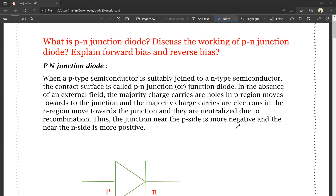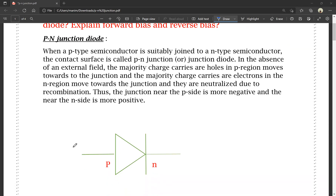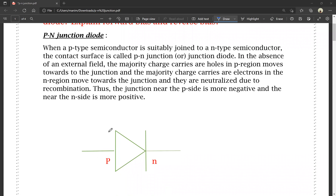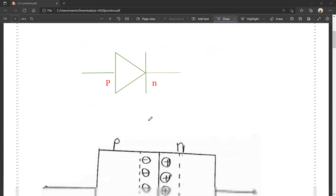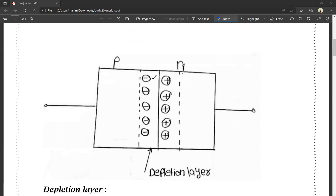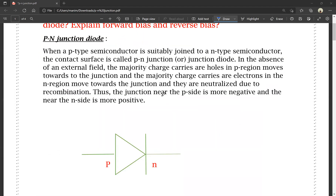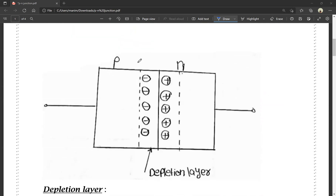The junction near the P-side is more negative and near the N-side is more positive. This is a circuit diagram of the P-N junction diode. This is the P-type semiconductor and this is the N-type semiconductor. The P-side has a negative charge carrier center and the N-side has a positive charge carrier center.